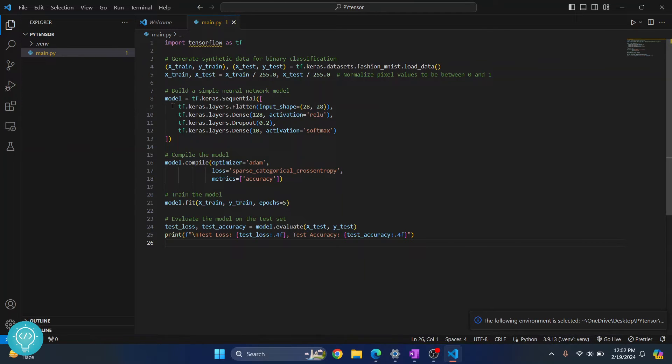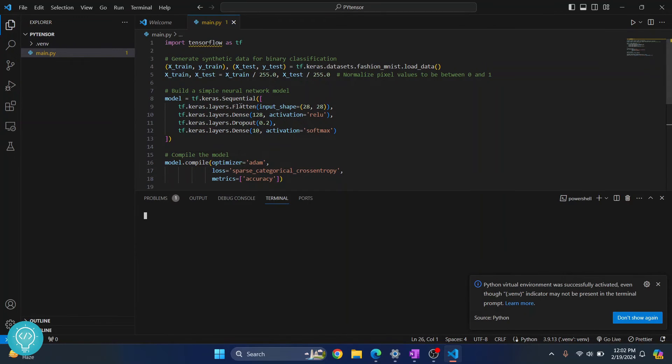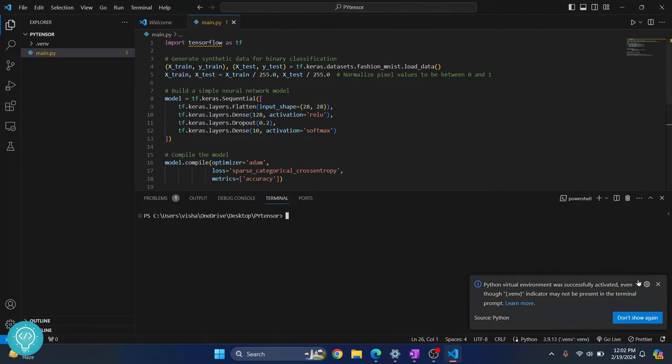Now what you need to do is click on terminal, click on new terminal. And by the way, if I go over here, I'll see this import TensorFlow could not be resolved because TensorFlow is not yet installed, right?